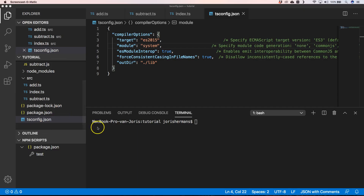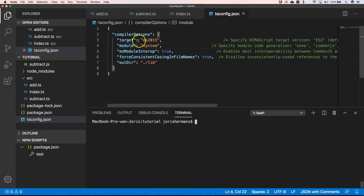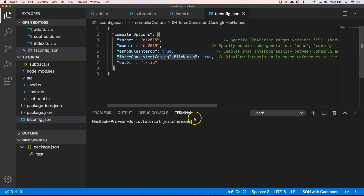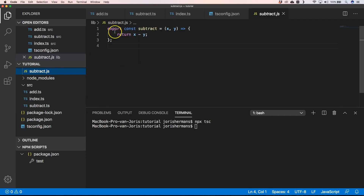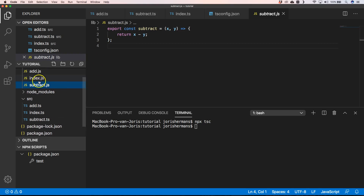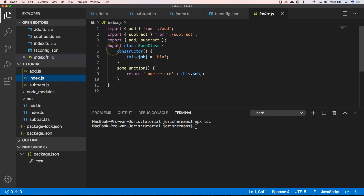You could also use the ES2015 native module system of ECMAScript. When you compile, you will see your export statements, and in index you find import and export — it just works like that. You can use that within the browser, but remember that Node doesn't have this feature completely.